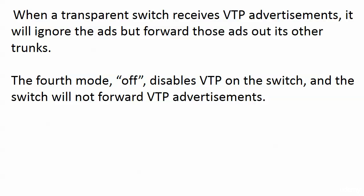Speaking of straightforward — here's a simple one: 'off.' Setting a switch to VTP off disables VTP entirely, and the switch will not forward VTP advertisements. That's it.